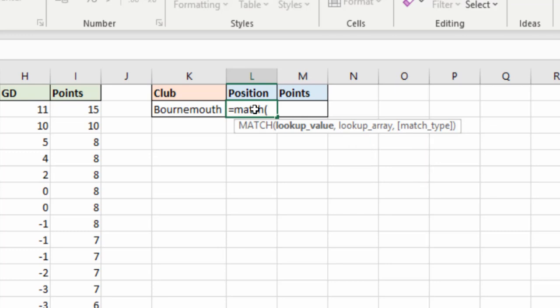So it allows me to look for Bournemouth in the array of teams and then I have to specify a match type.